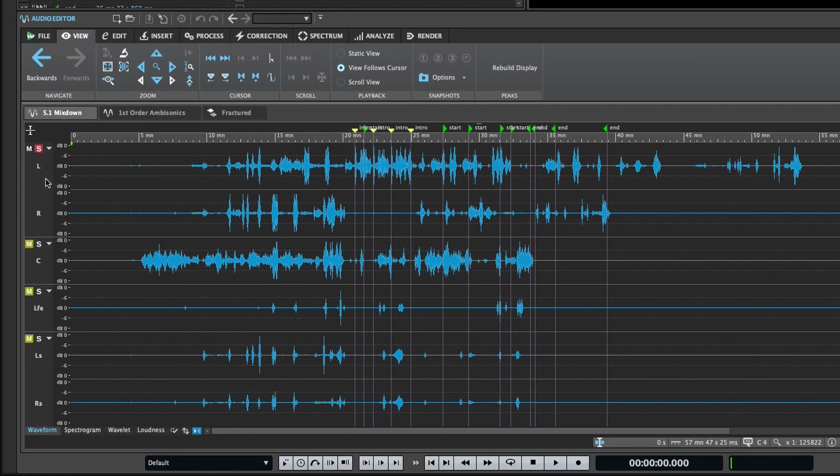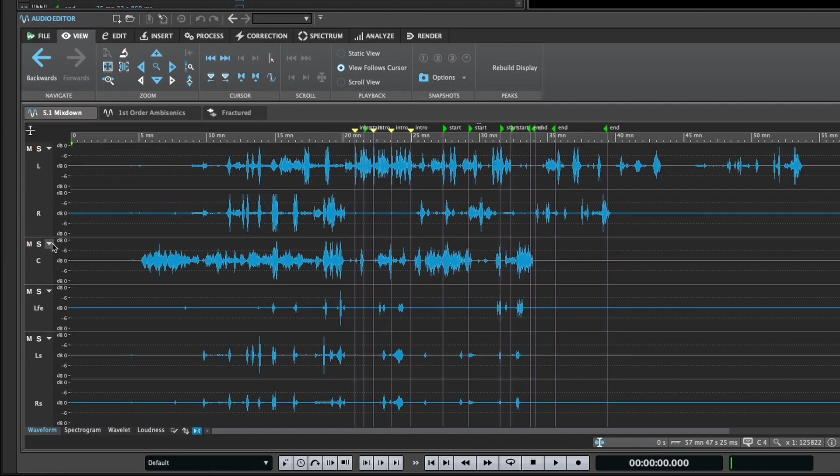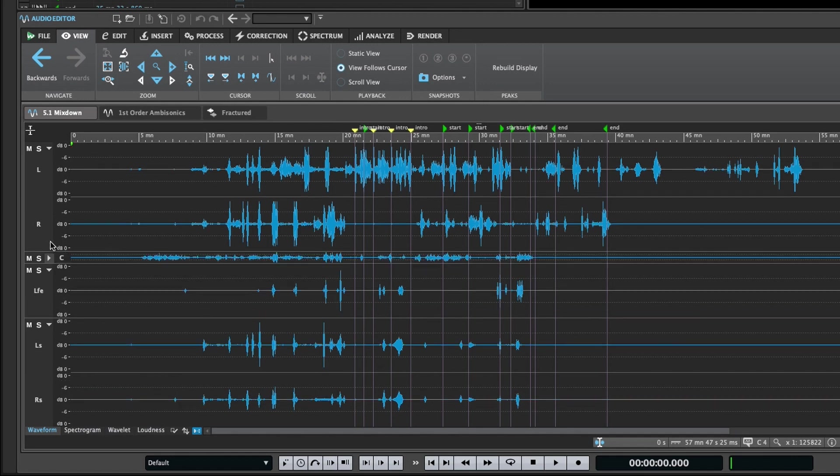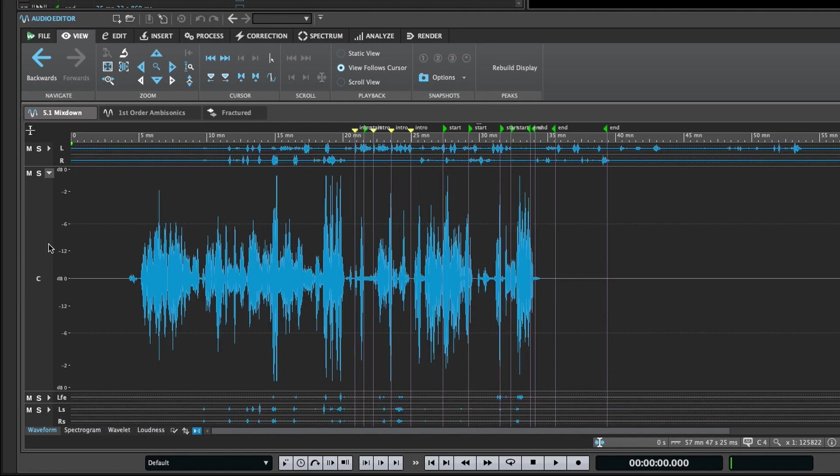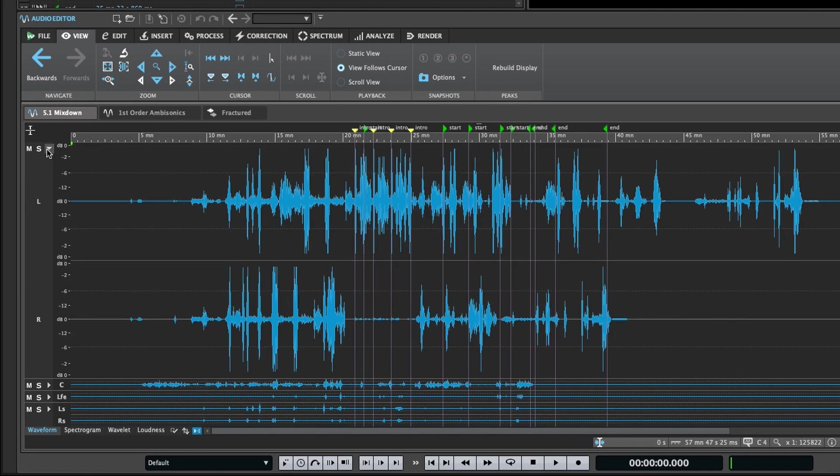There's also a fold control, which minimizes the vertical real estate taken up by a cluster. You can use the command or control modifier to fold all clusters but the one you're clicking on, or the shift modifier to unfold all clusters.